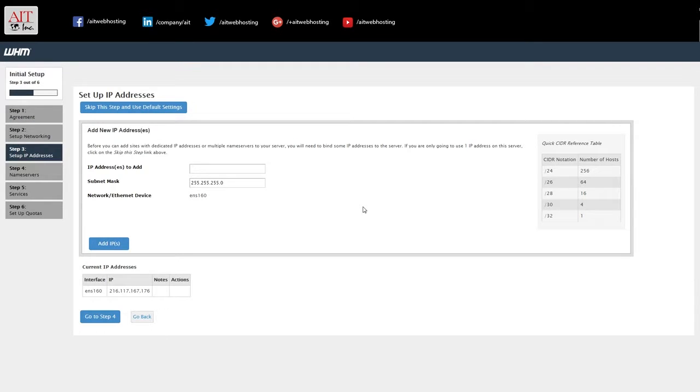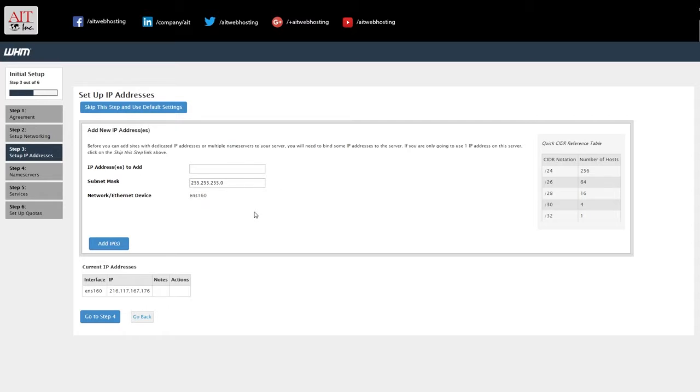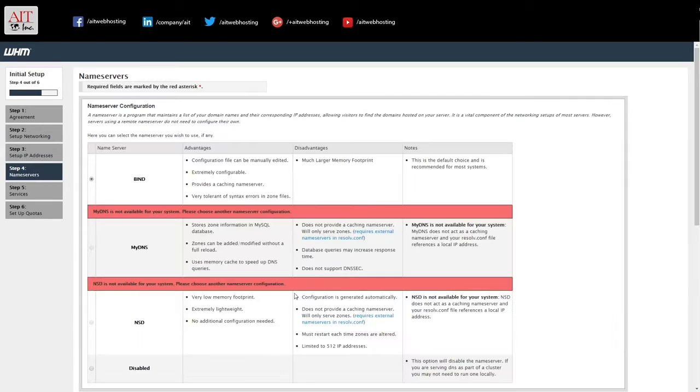Once the host name is changed and everything's set up, if you have additional IP addresses to add to the machine, you'd add them in here. We just have the one main IP. So we'll go on to step four.